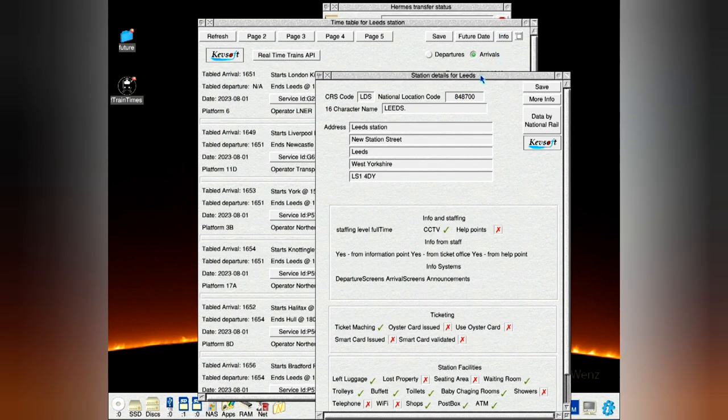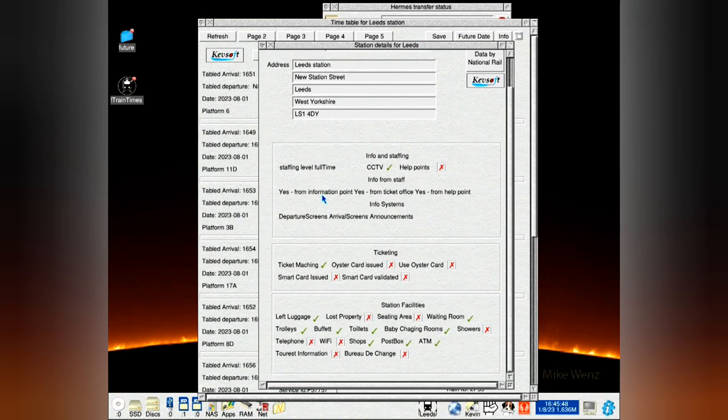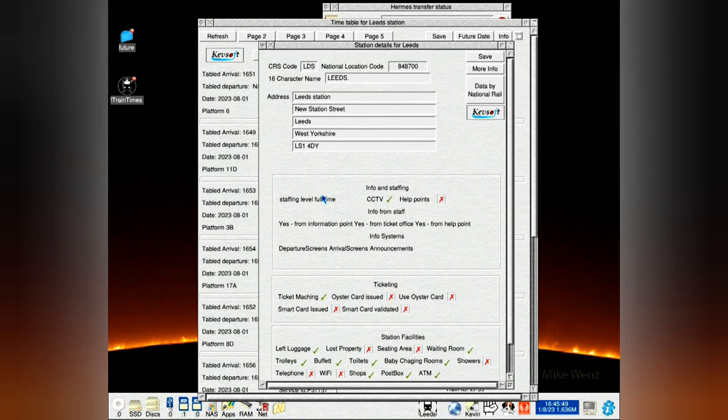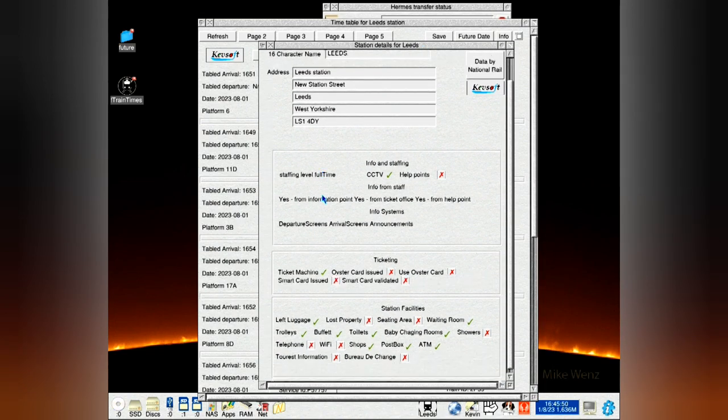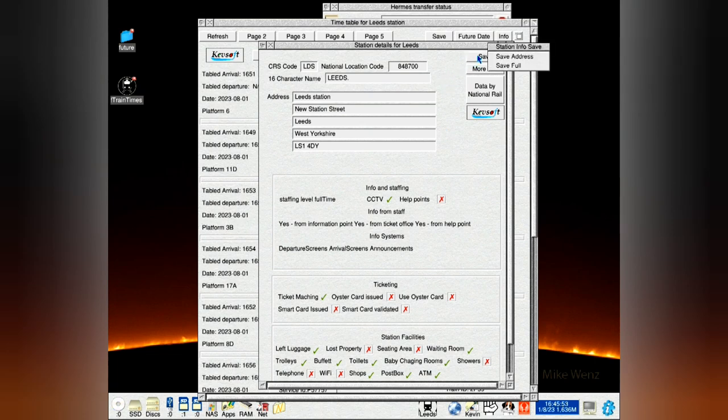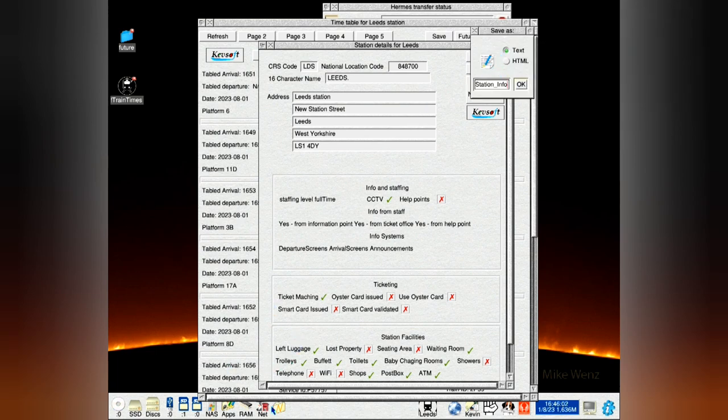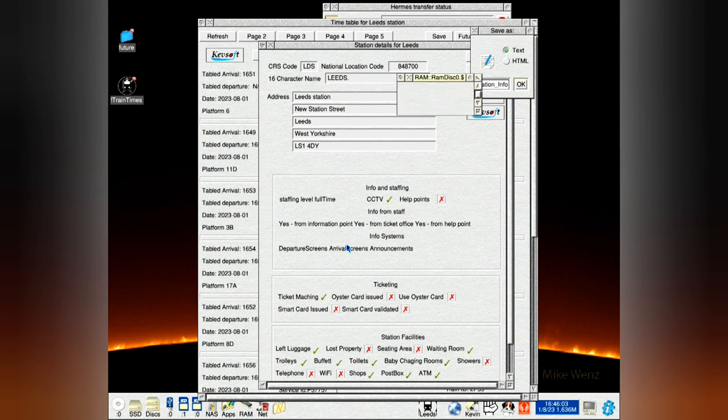You'll notice there's more information about the station. And the save has been altered. The previous version now saves the full information, either in text or HTML formats. I'll just show you that in a minute.